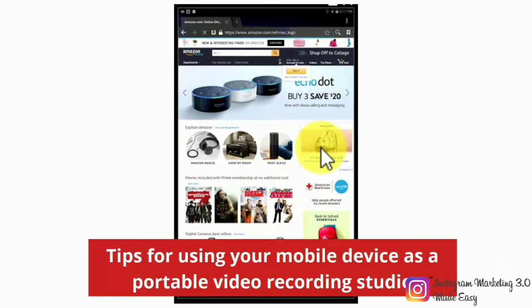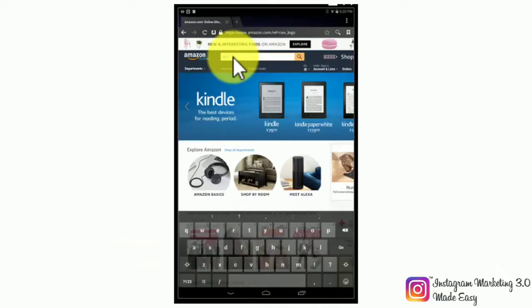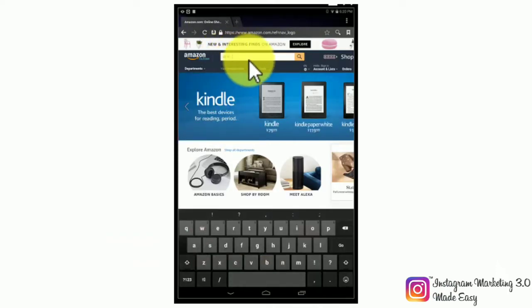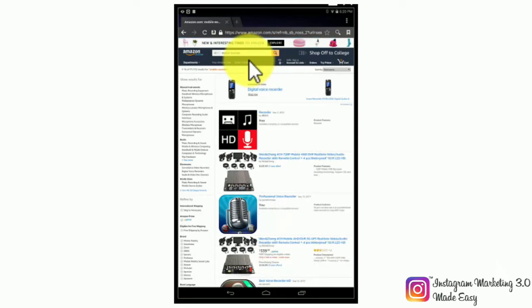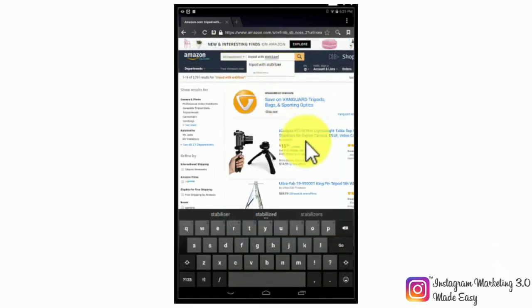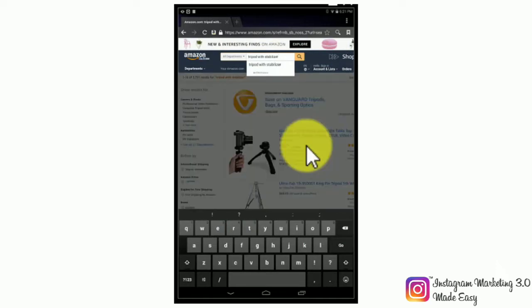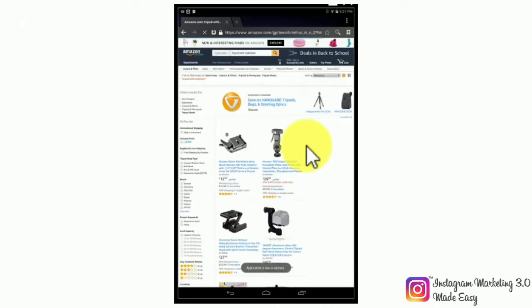Tips for using your mobile device as a portable video recording studio. There are some instruments that you can use to make your tablet or smartphone a proper mobile video recording studio. For improving the sound recorded through your device's mic, you need to buy a calibrated recorder for tablets and smartphones. To properly handle your device while recording, you'll need a tripod with hand stabilizer. These techniques, when applied the right way, can transform your mobile device into one of the most powerful marketing tools available on a friendly budget.